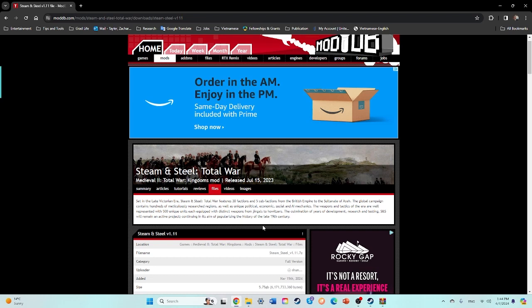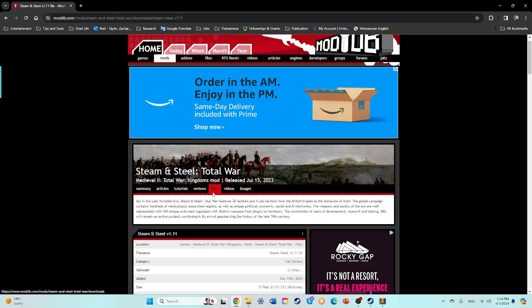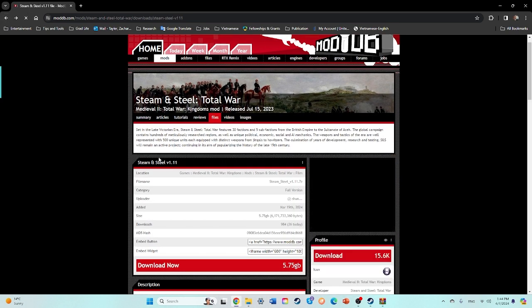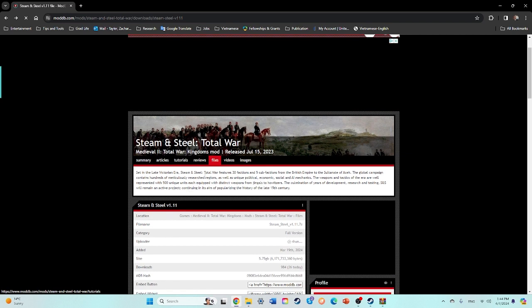This is for Steam and Steel Total War. I did an installation video for this for 1.0, I believe, but essentially this takes place in the Victorian era for Medieval 2.